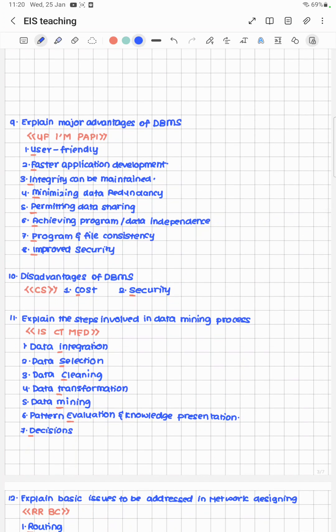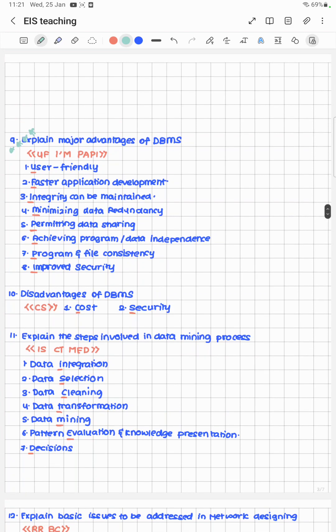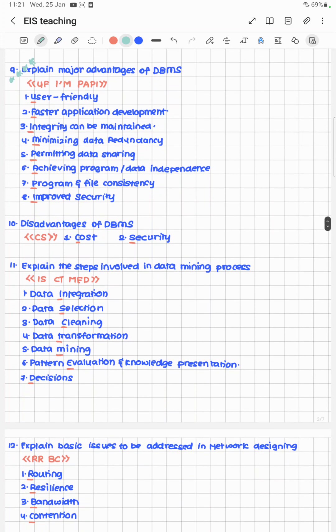Question 9: explain major advantages of DBMS. This is a quality question. The cheat code is 'I am puppy' — U stands for User friendly, F for Faster application development, I for Integrity can be implemented, M for Minimizing data redundancy, P for Permitting data sharing, A for Achieving program/data independence, P for Program file consistency, and I for Improved security.